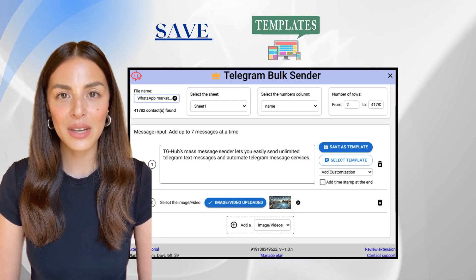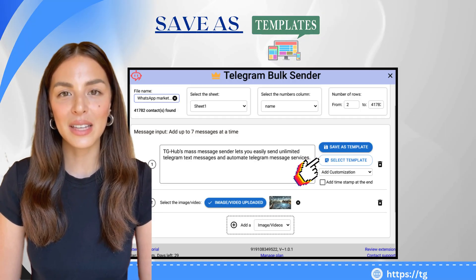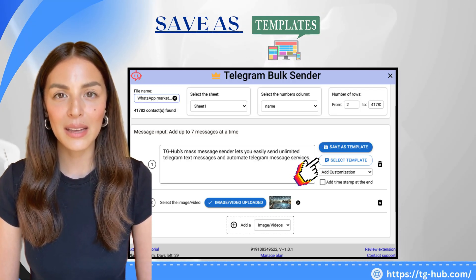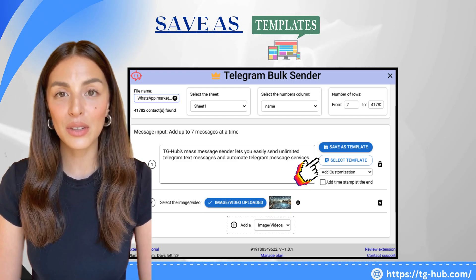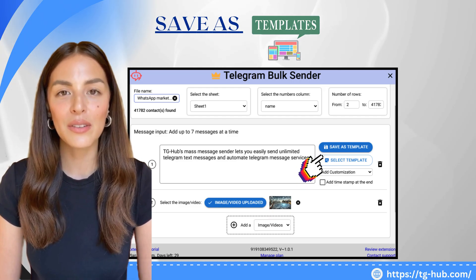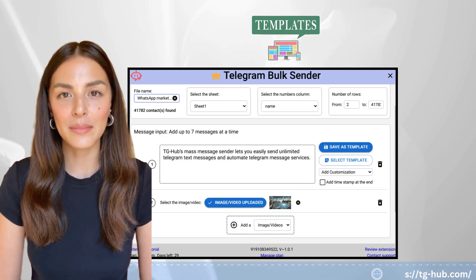If you've created a message you plan to use again, simply click Add Template on the top right. This saves your message format so you can quickly reuse it for future campaigns without retyping.